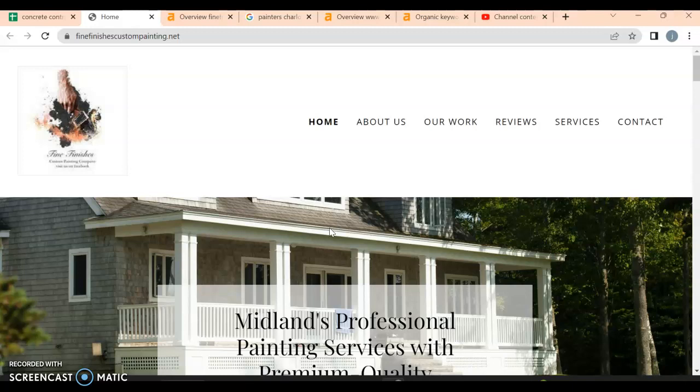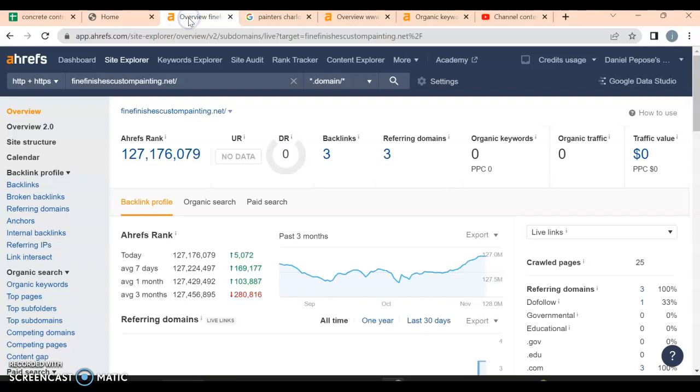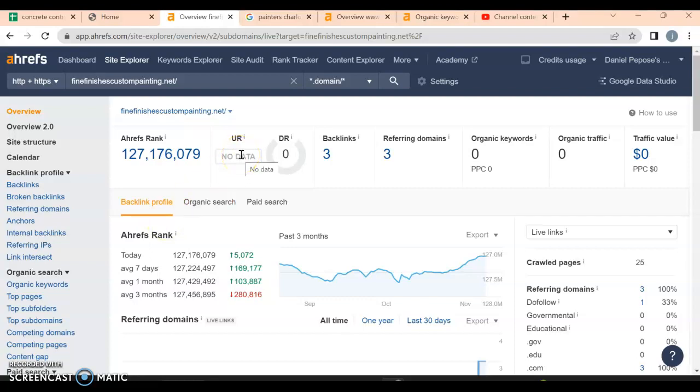Let's take a look behind the curtain and find out what's going on. Right now, this is what your website looks like behind the scenes. The UR rating is the strength of your website and the DR rating is how much Google trusts your website. Right now we're at very little.